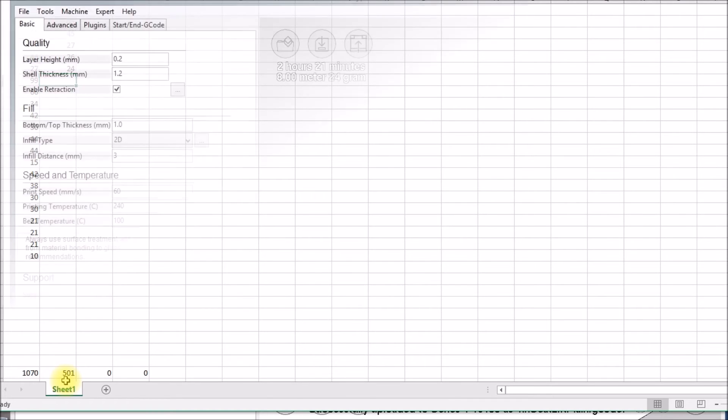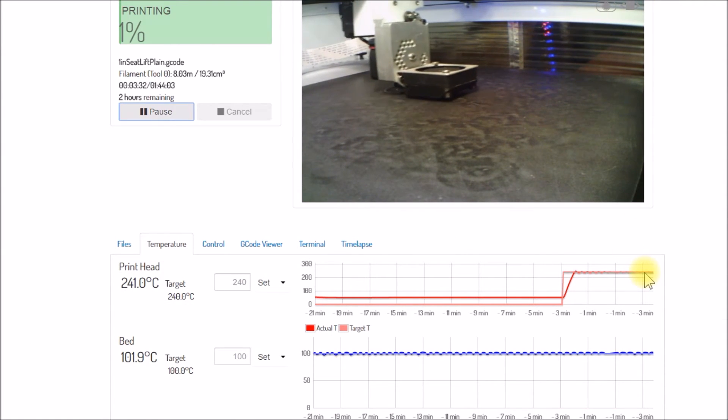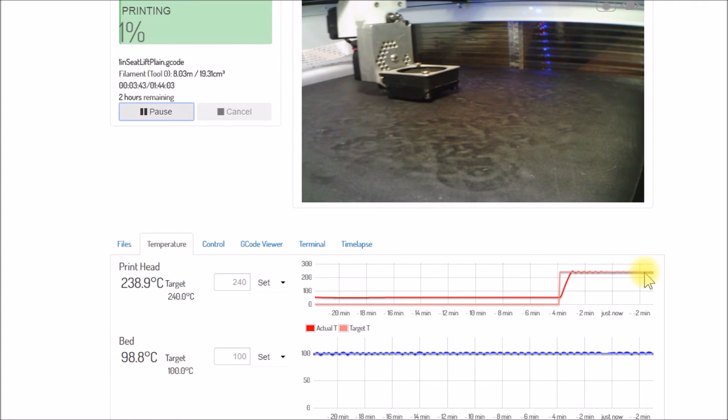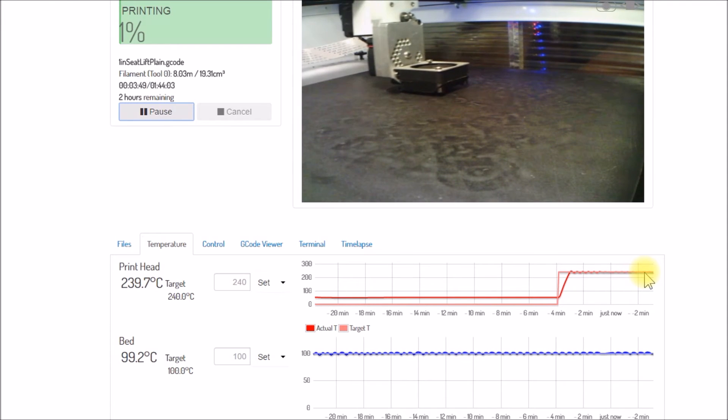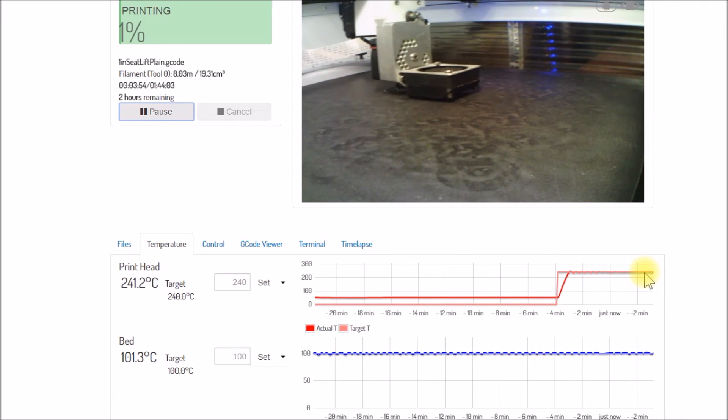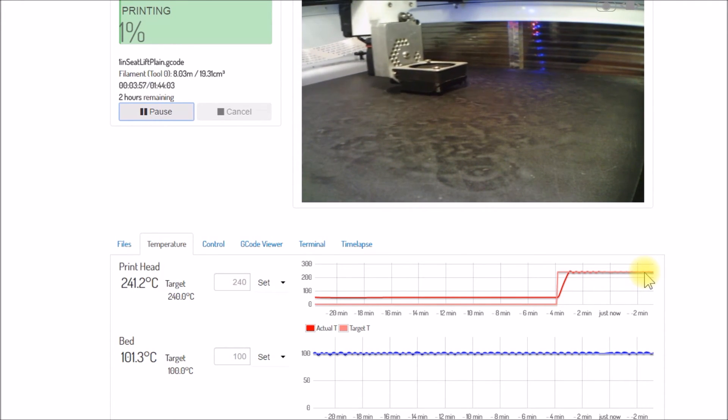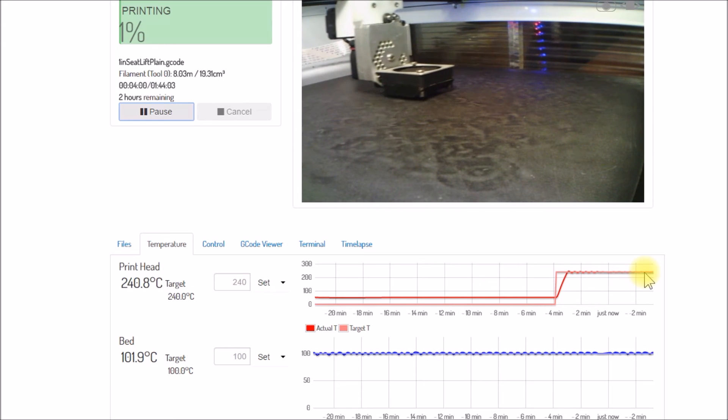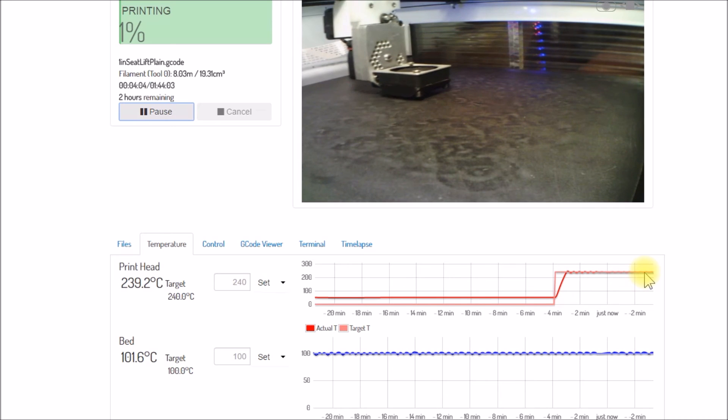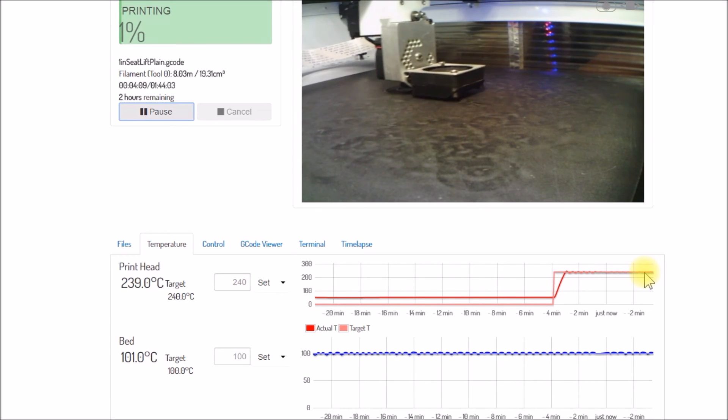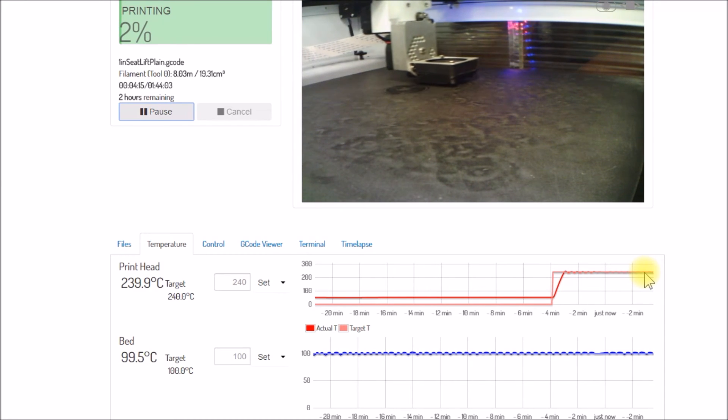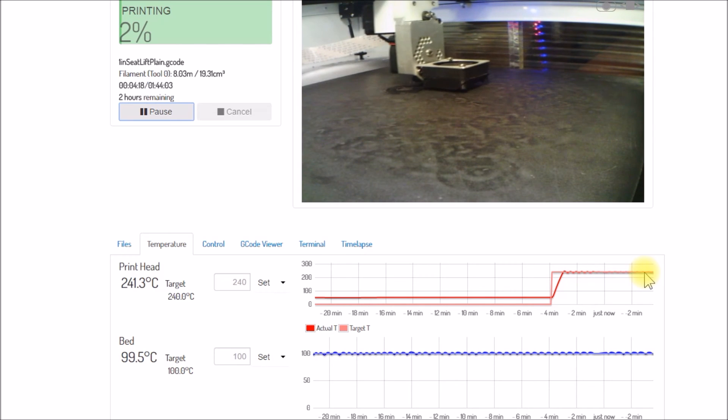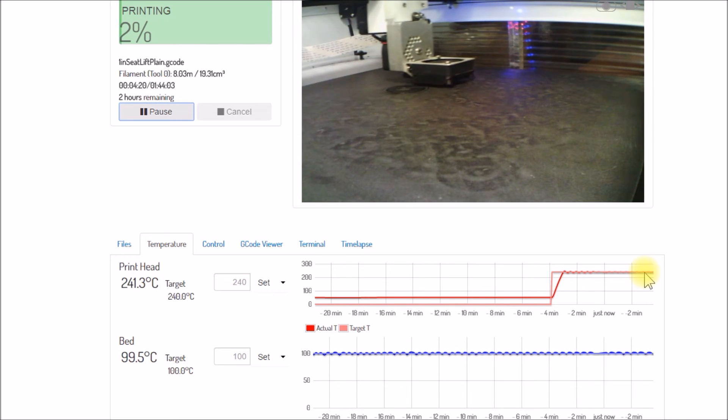So this is going to go for a couple hours. The nice thing with these parts, I take them right off the bed and throw them in my inventory box, they're ready to ship. There's no cleanup involved. I don't have to scrape off any brim material or clean up any edges or anything. They come right off the build plate and they can go right into a package and right out to the customer. That is pretty good.